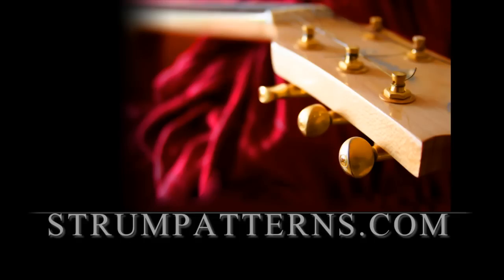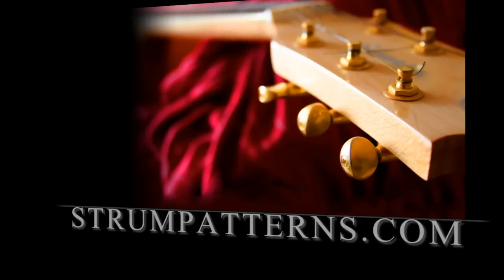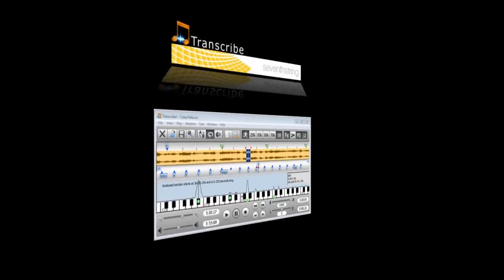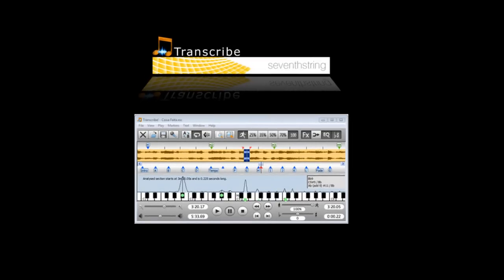Hi, this is Darren with strumpatterns.com, and in this video we're going to take a look at Transcribe by 7th String. What this software does is it allows you to take audio or video and allows you to loop different portions of it as well as slow the tempo down or speed it up without affecting the pitch.